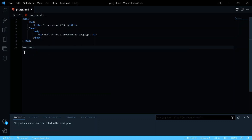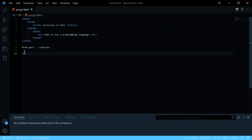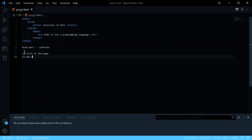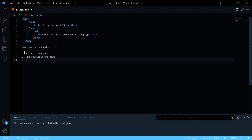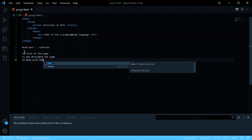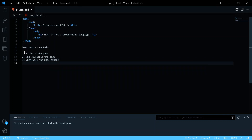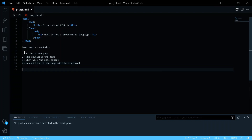The head part contains: the title of the page, who developed the page, the author's name, when the page will expire, and the description of the page.